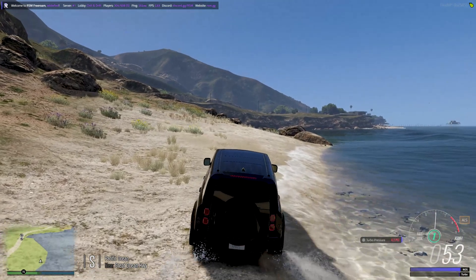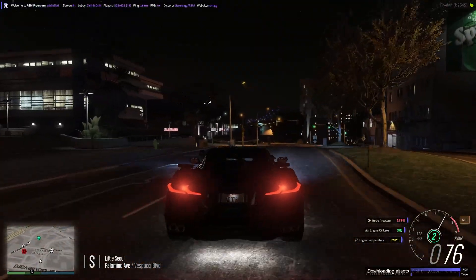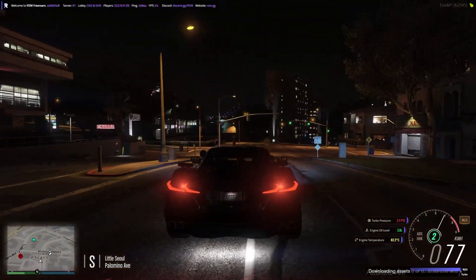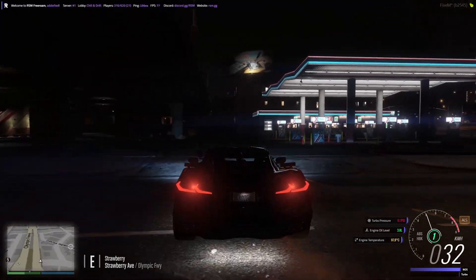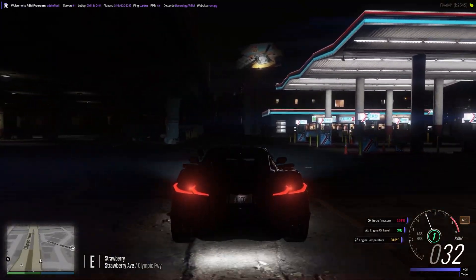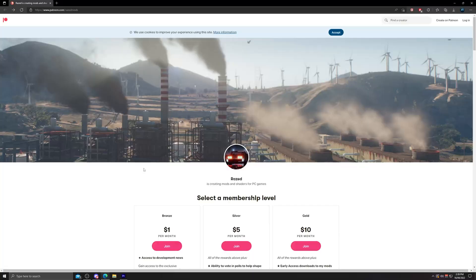This is how the default GTA graphics look — they do look very good, until the moment you'll see a huge overhaul after we install the latest version of Natural Vision Evolved. Let's get into the installation process.